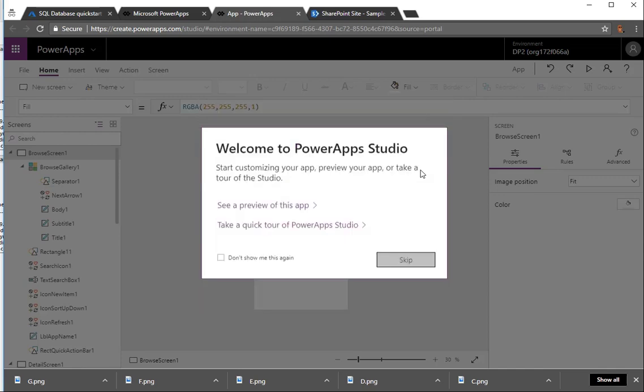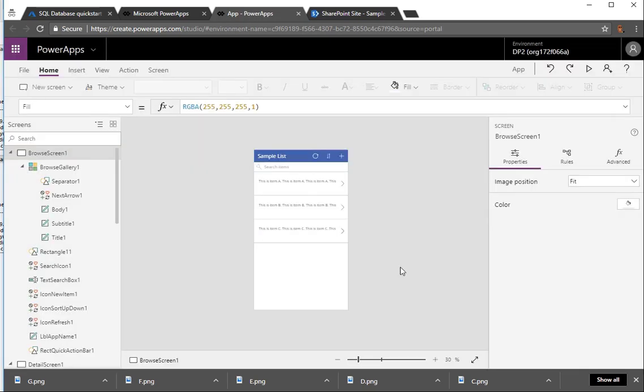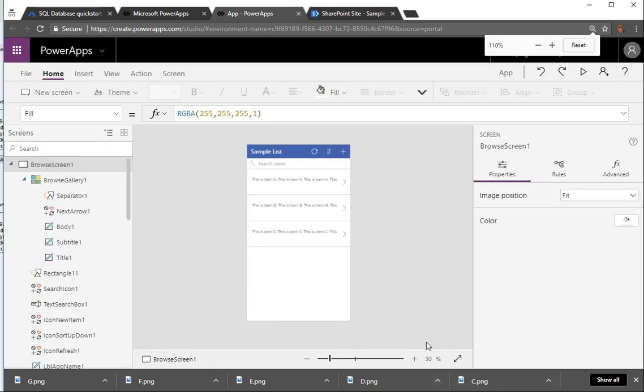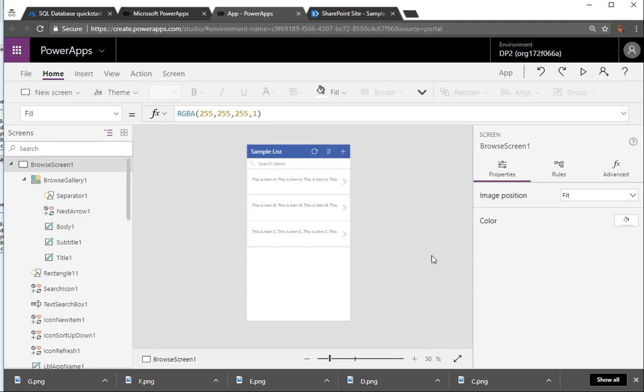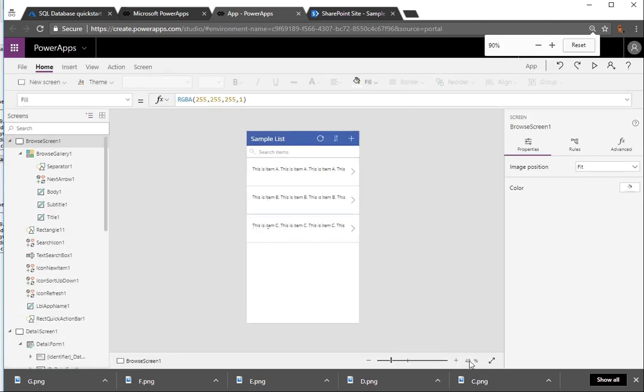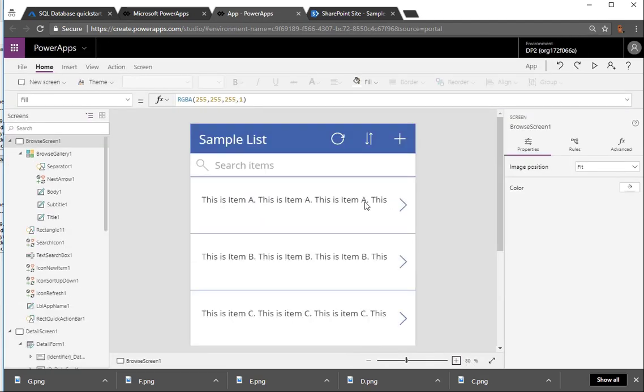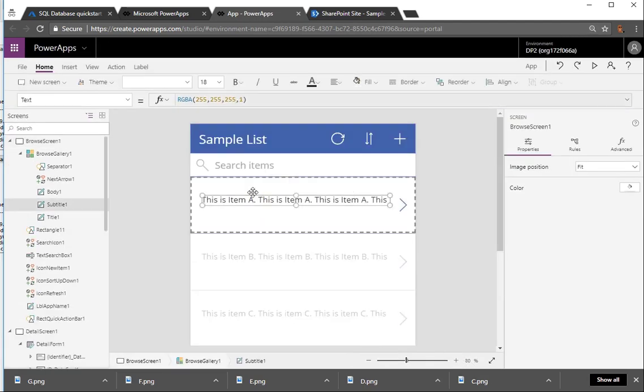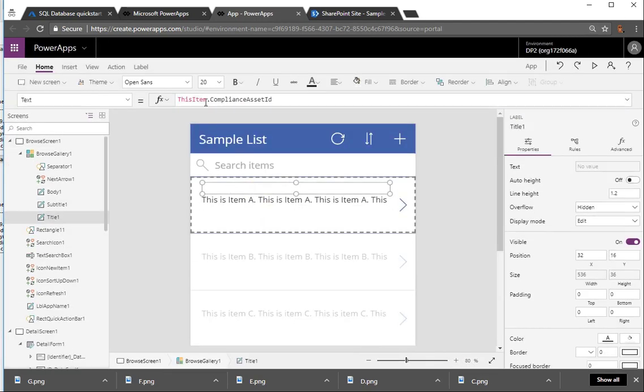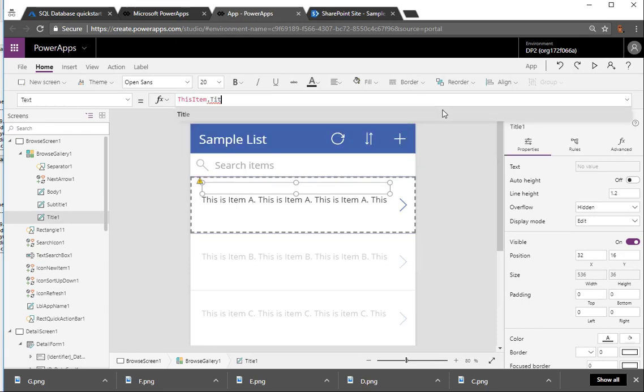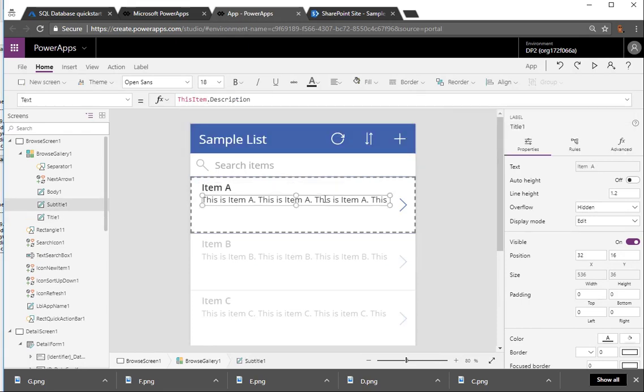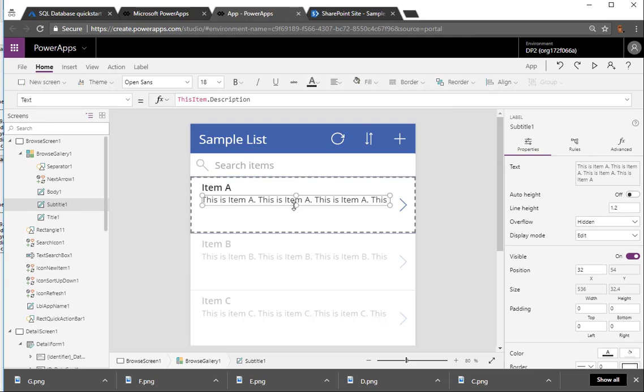So while our app is building here, it's starting to put together an app based on our data. And you can see that it came up with an initial guess, which is a good starting point. But let's start editing the layout of each of these list items. So the first thing we do, we see this first one is tagged to the compliance ID. We're going to change it to the title, and so we'll see item A pop in there.